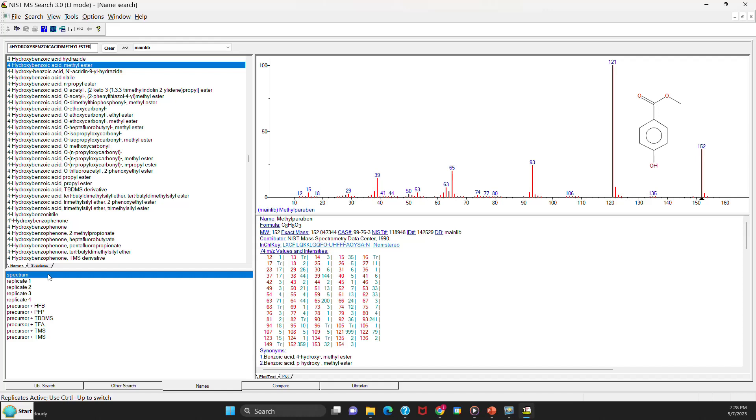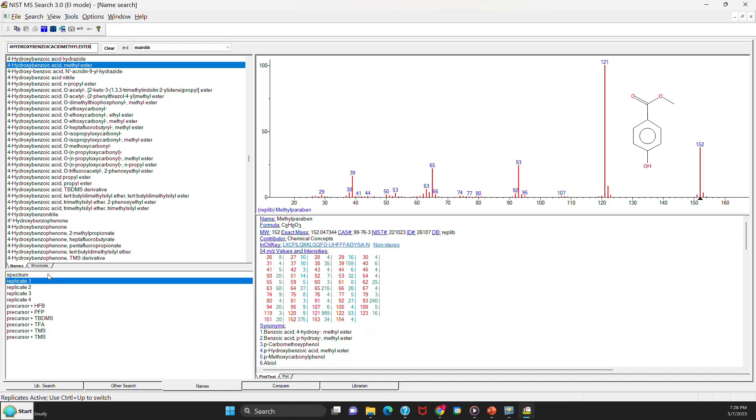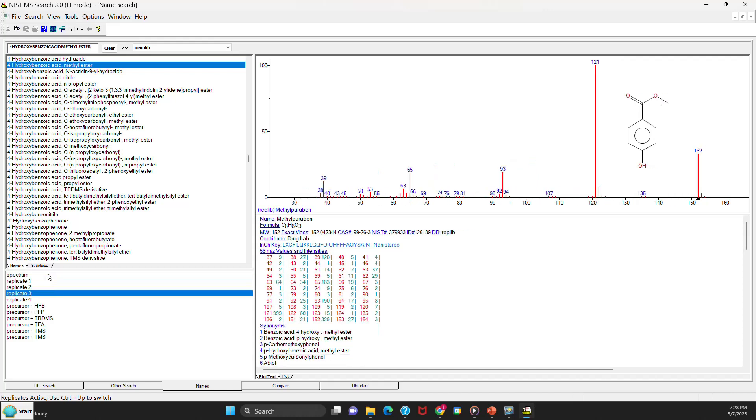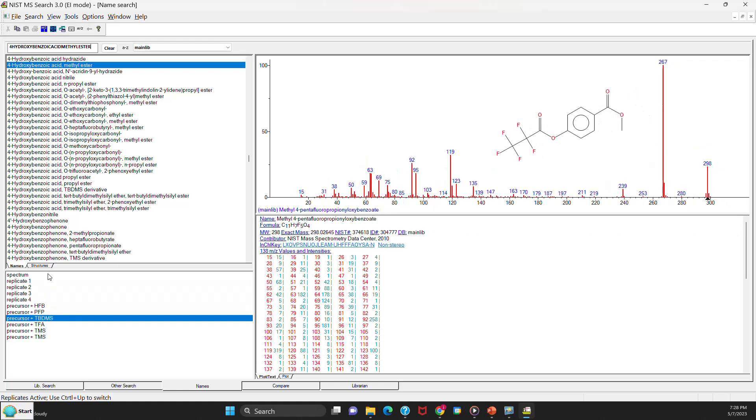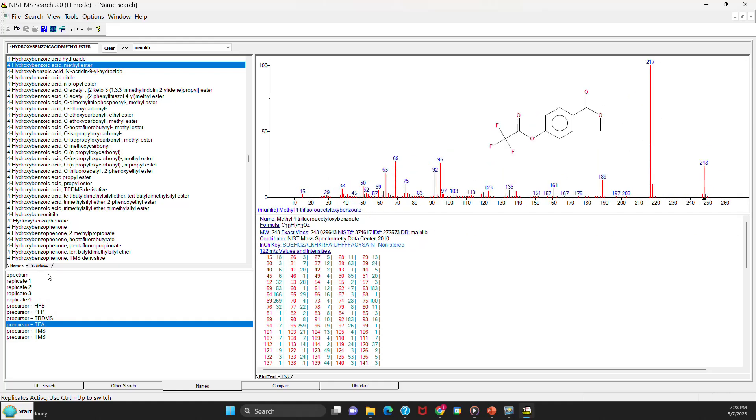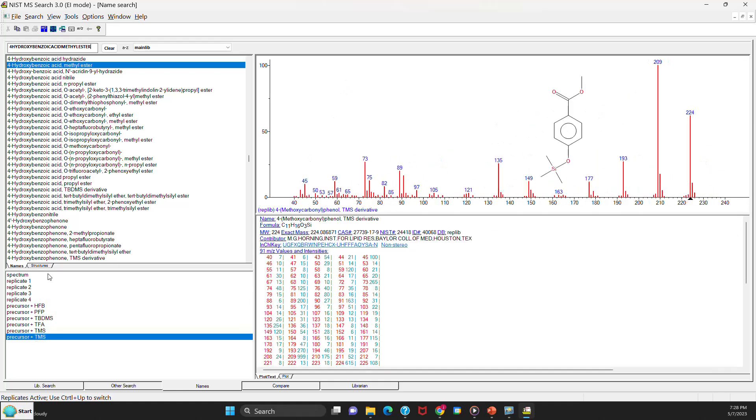But the other big improvement in the software, if you notice in the bottom window, it has the spectrum of the compound. But then it allows you to easily see the replicates for that compound. It shows the derivatives for that compound for all of them. So it's very useful. You can look at what derivatives might be in the library, plus to see the diversity in the mass spectra. However, sometimes NIST has picked the best spectrum, but sometimes that could be somewhat subjective. So it's nice to be able to see the replicates to see if you agree.